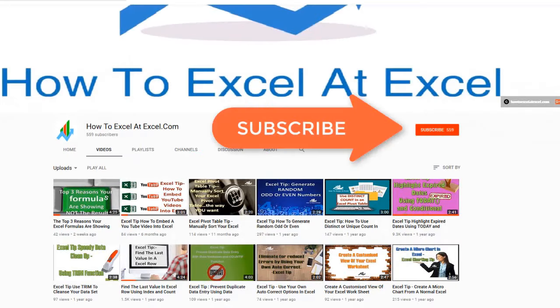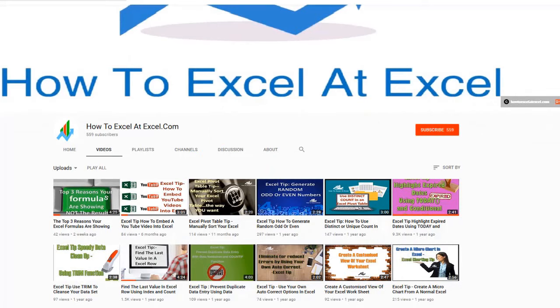Don't forget to click on the subscribe button below to get notified when there's a new Excel tip available here on my YouTube channel.